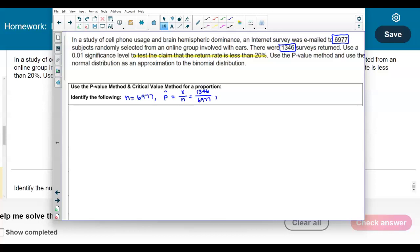What is the population proportion? We're testing the claim that the return rate is less than 20%, so the null hypothesis is that the proportion equals 0.20. The complement, q, which is 1 minus 0.20, equals 0.80.